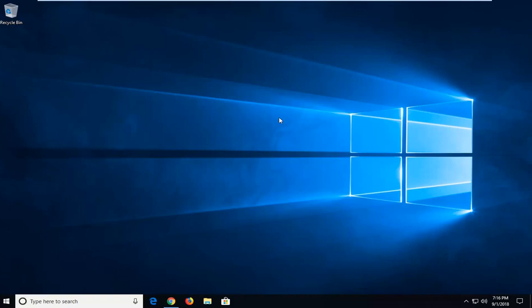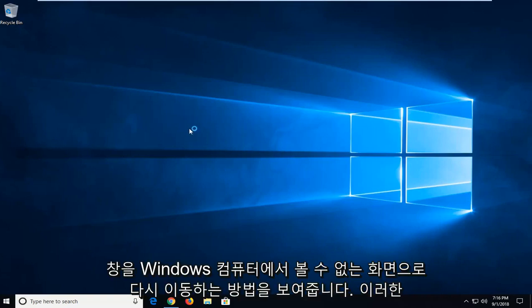In today's tutorial I'm going to show you guys how to move a lost off-screen window back to desktop view on your Windows computer.